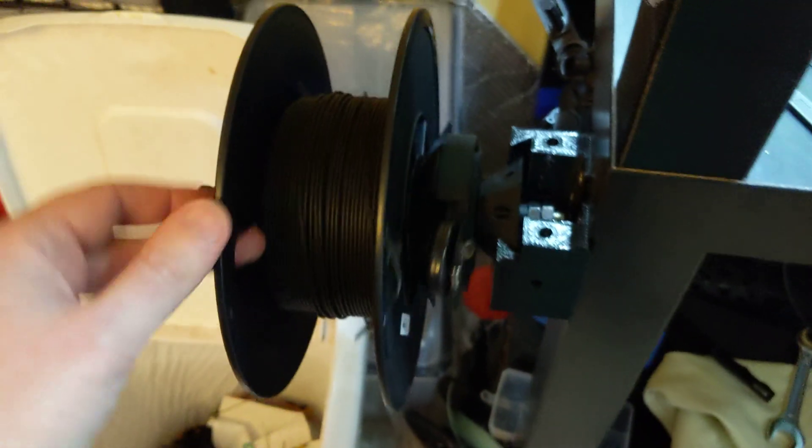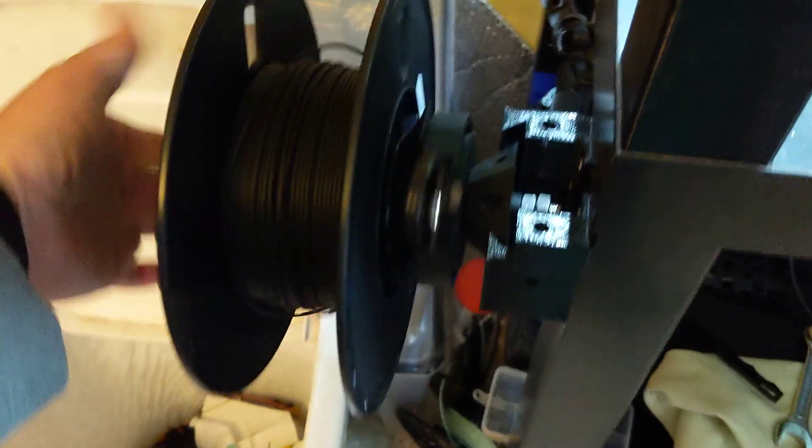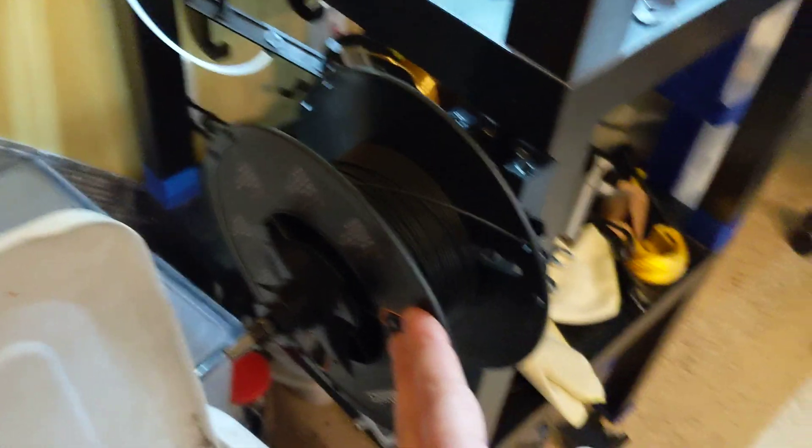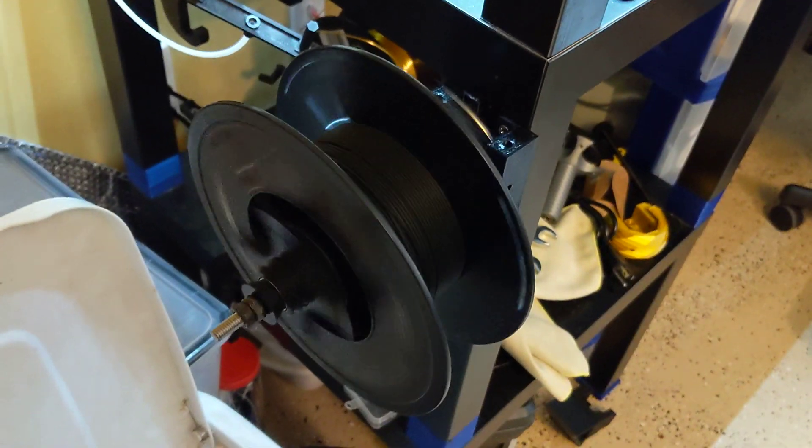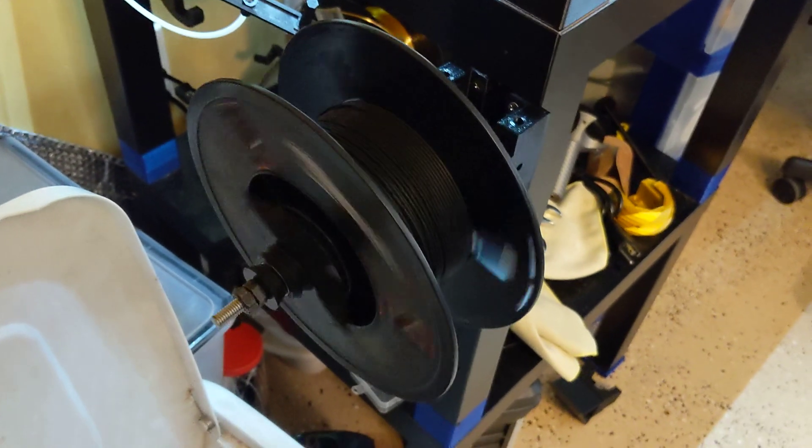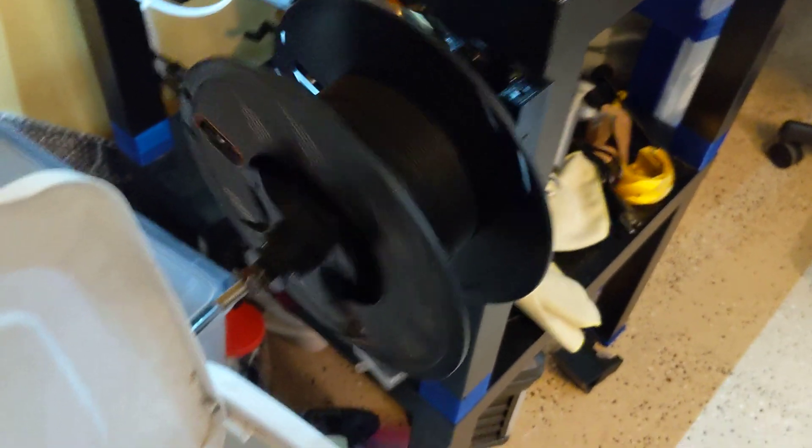This mechanism just works so awesome. I'm very proud of this. Watch it one more time. So cool.